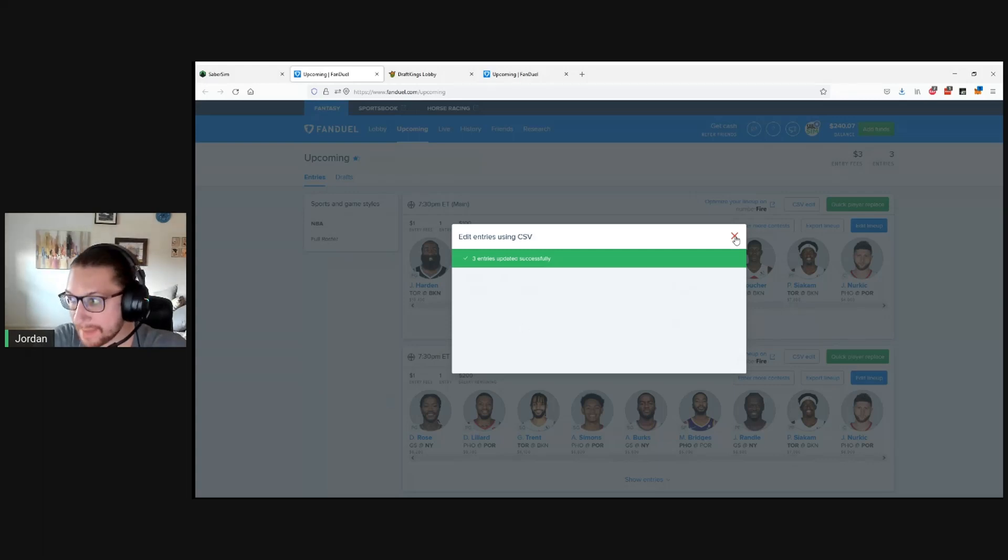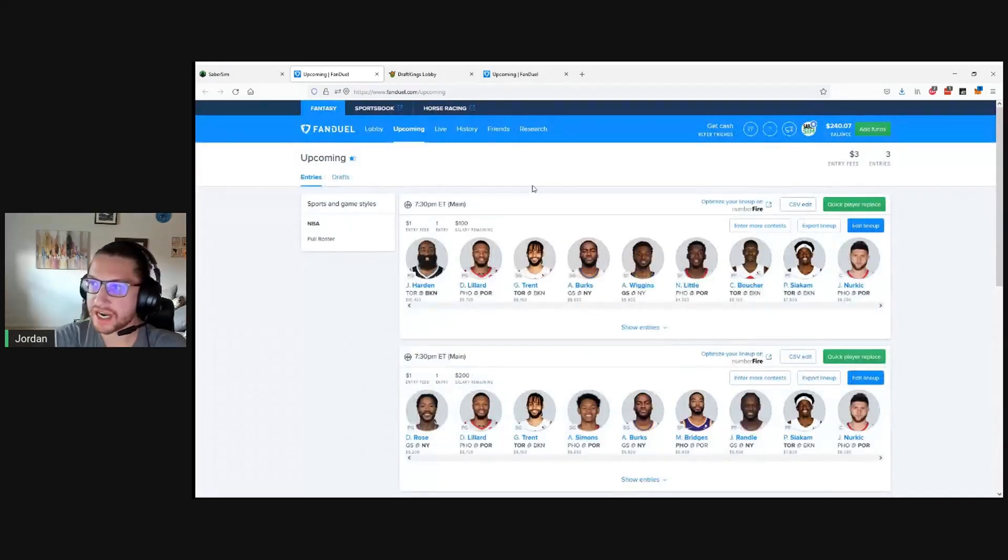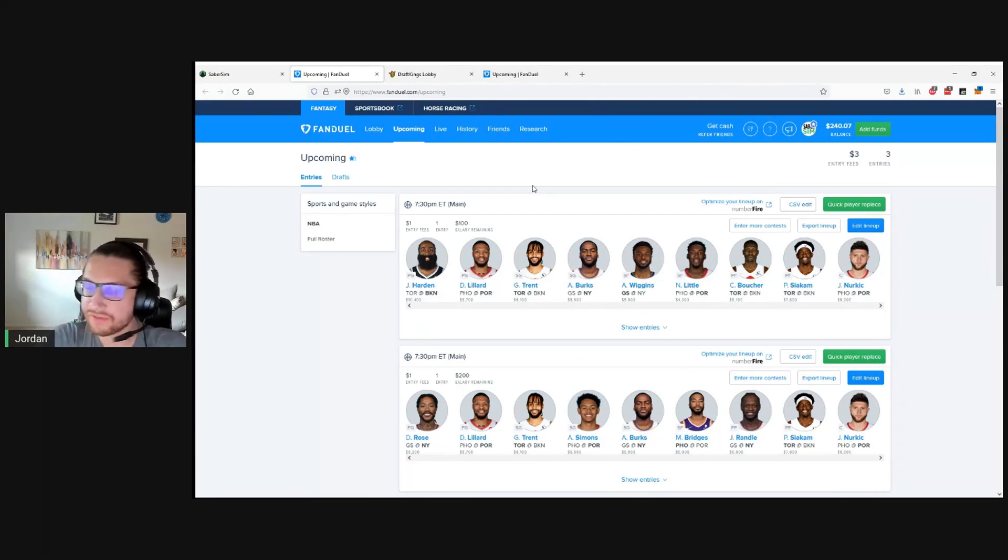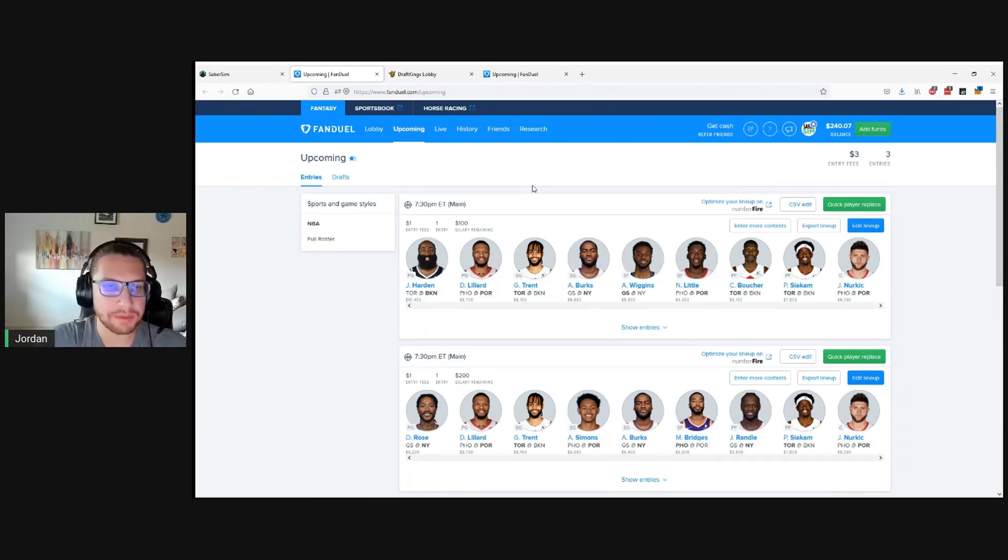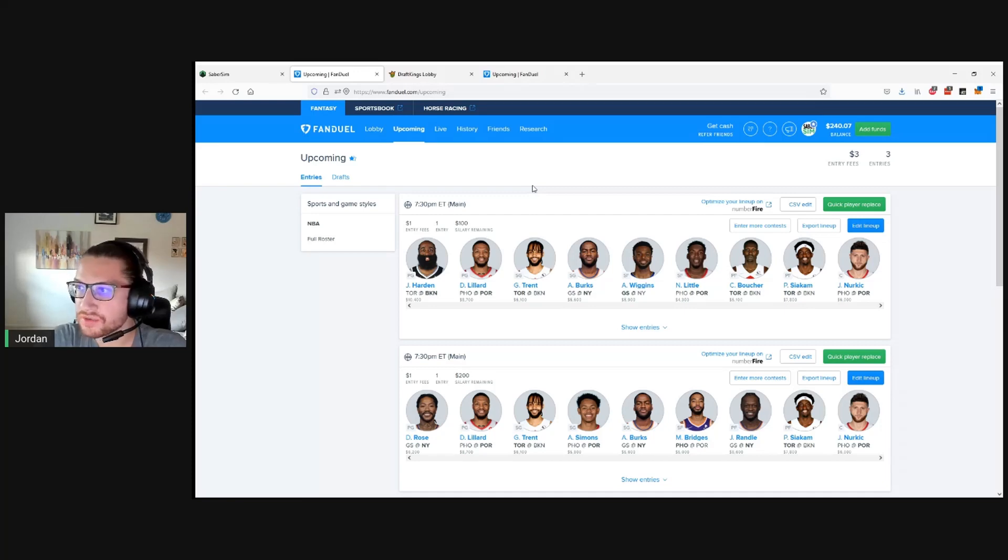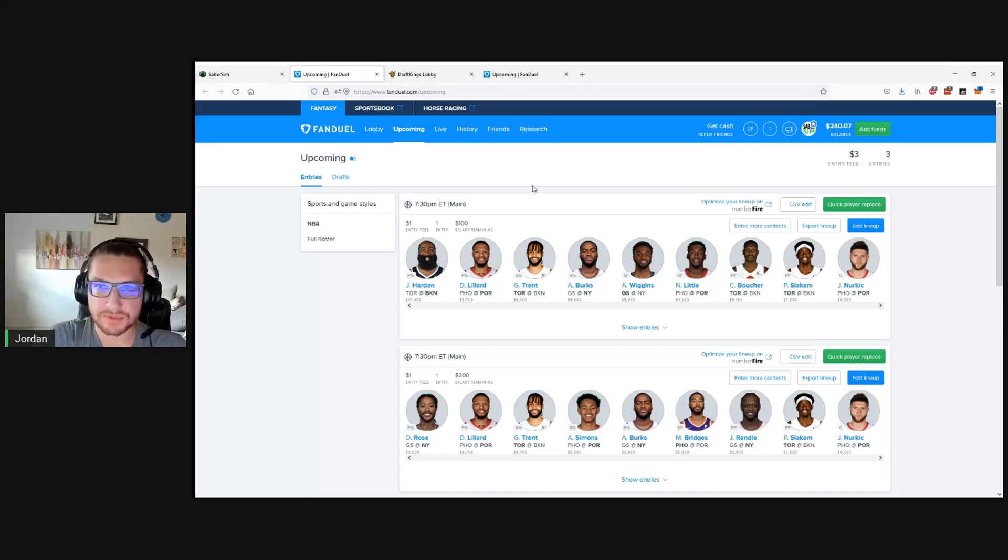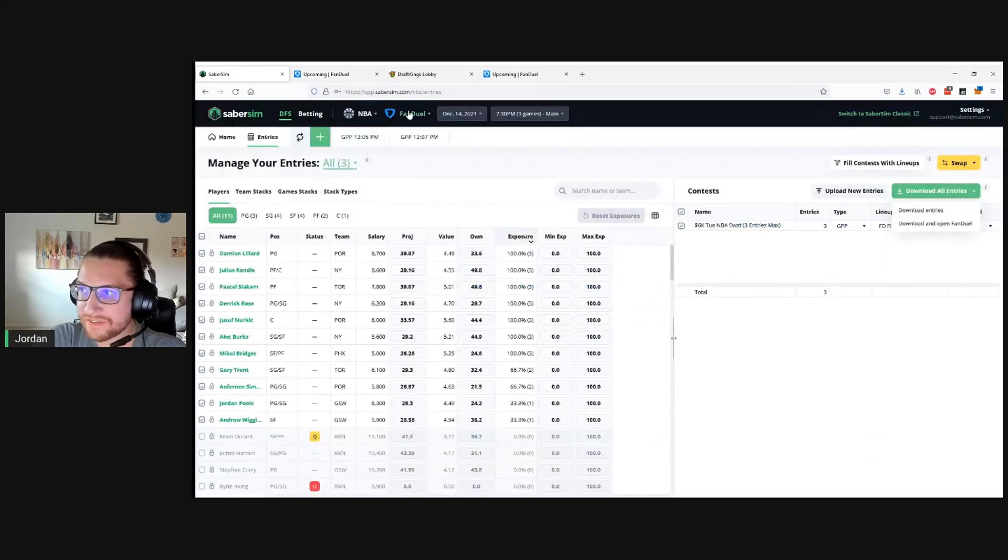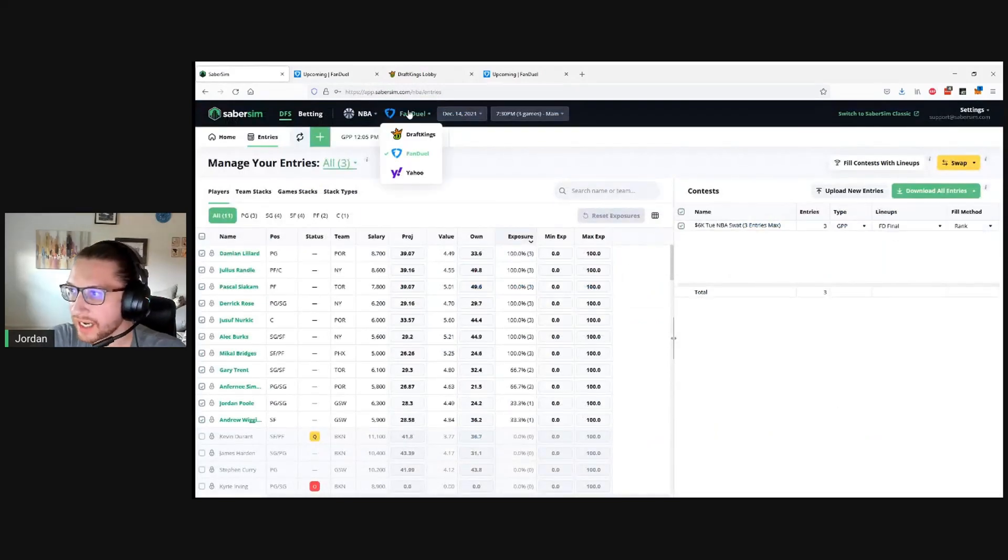So quite a bit faster to use the entry editor if you're familiar with it, but of course, if you're just trying to get some lineups in for the first time, maybe a little unfamiliar, not playing a ton of different contests, not playing a ton of entries, you can just use the upload lineups from CSV directly on FanDuel to get them in. But let's quickly do this on DraftKings as well, using the entry editor.